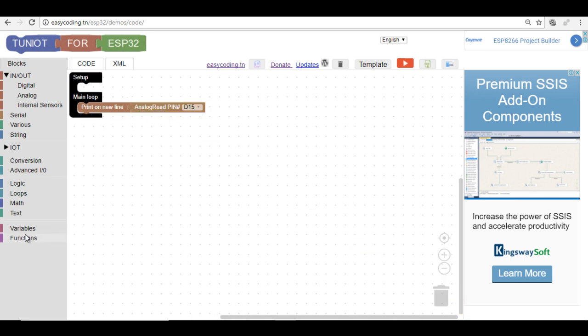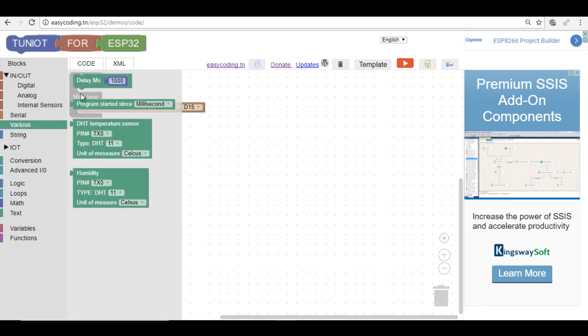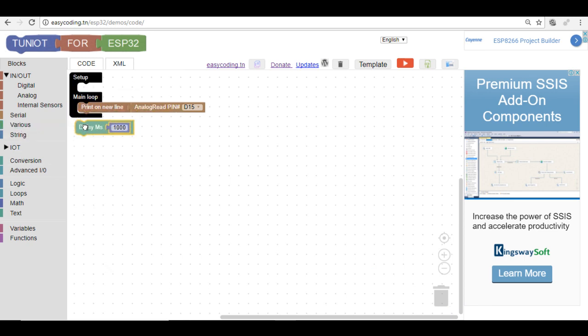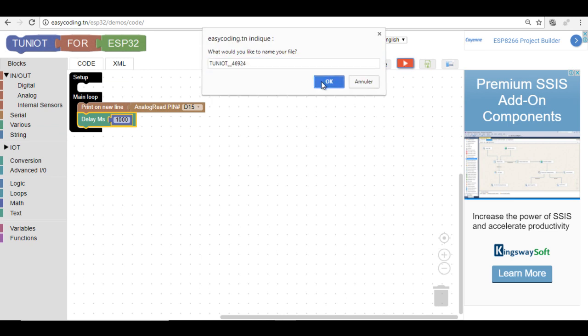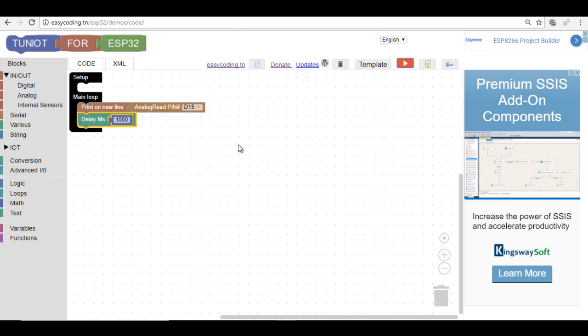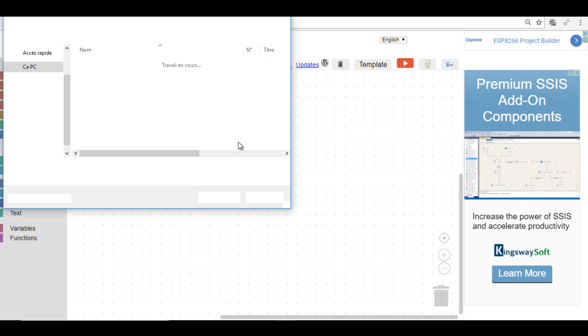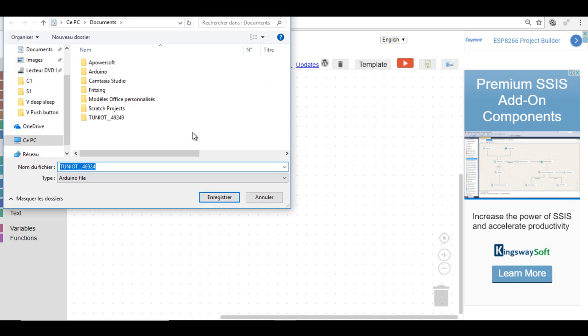Now we need to show that value on the serial monitor. I added a delay block so I can get the value every one second. All these blocks should be in the main loop because I need to check always for a new value of the sensor. Here we are, now we can upload our program.